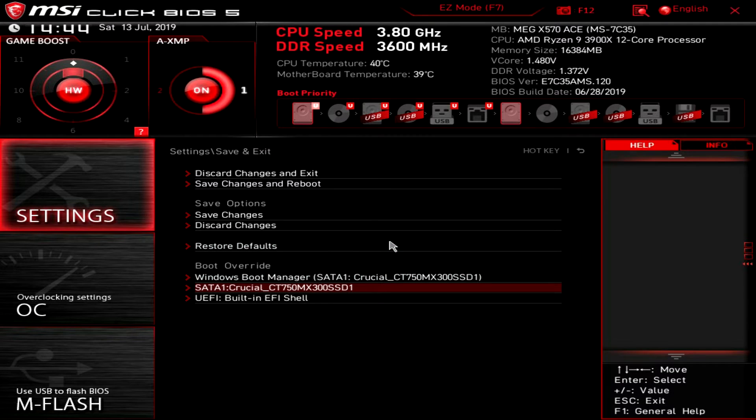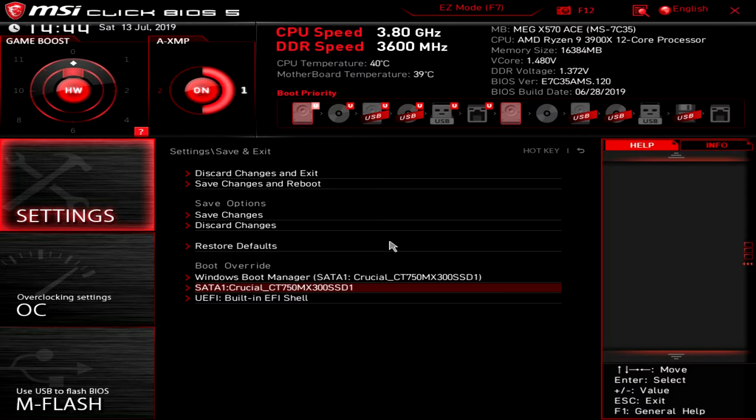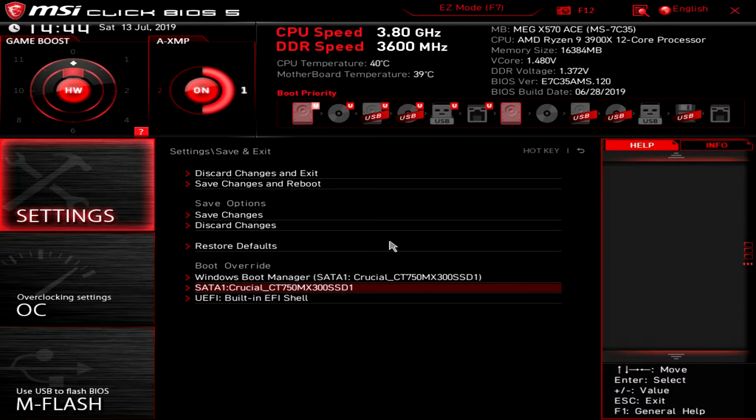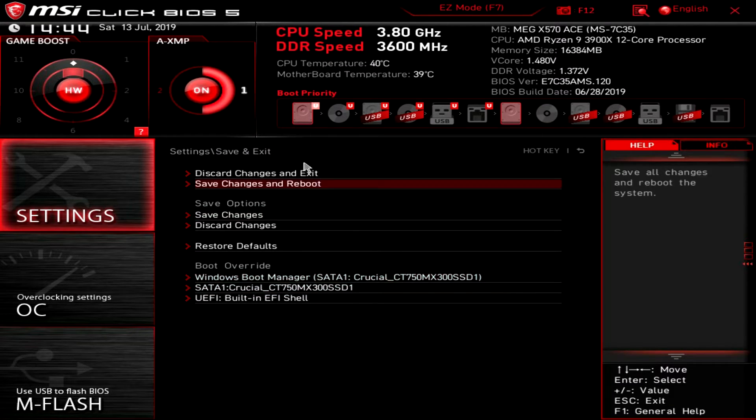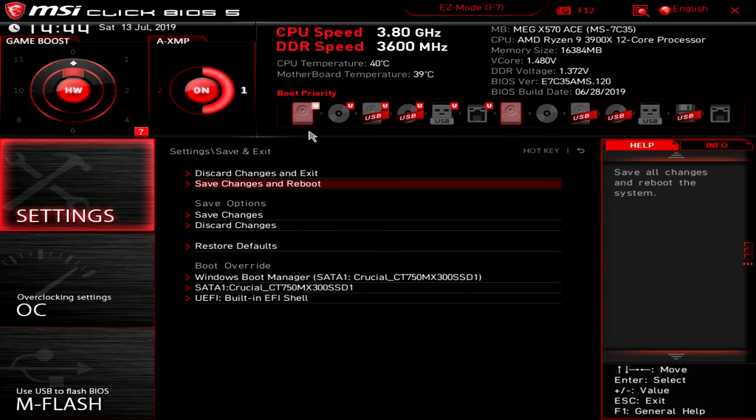And then you do have boot override which I love to see because I install Windows via a flash drive as you all should be doing. And you can select this flash drive first and then have your boot priority of course be your hard disk.